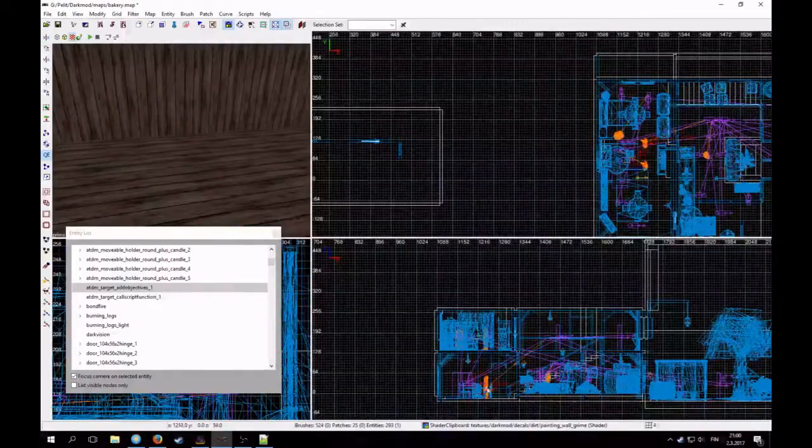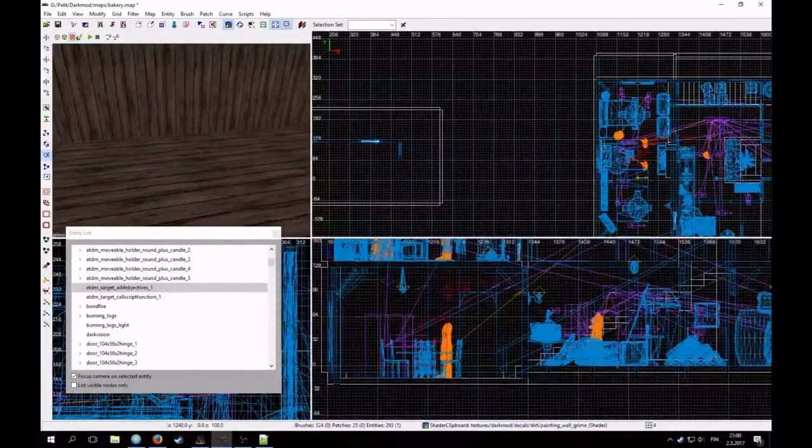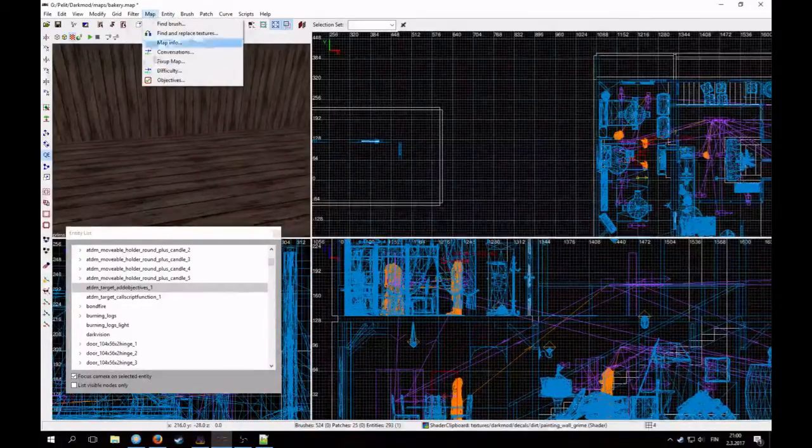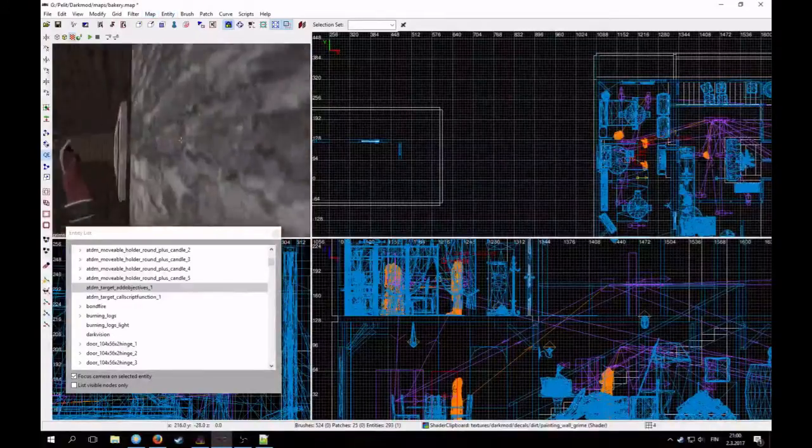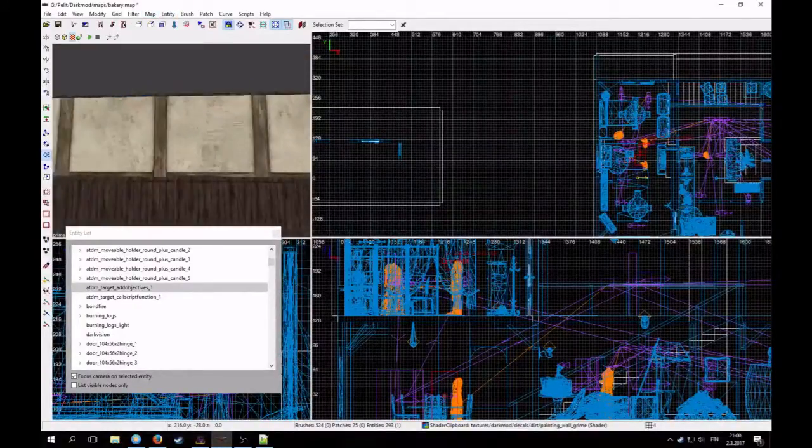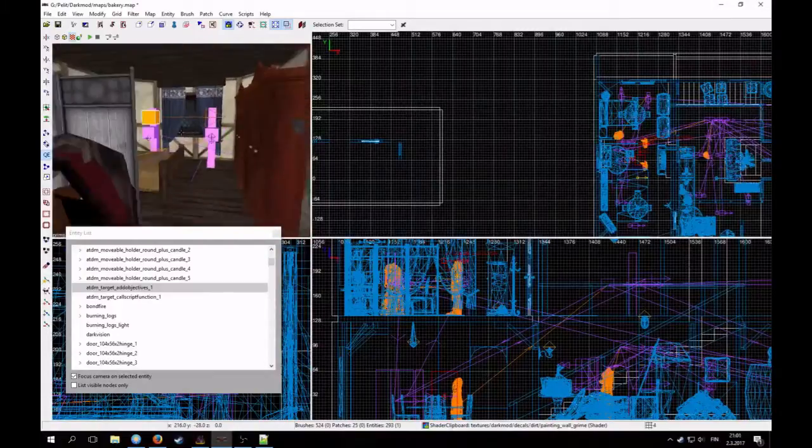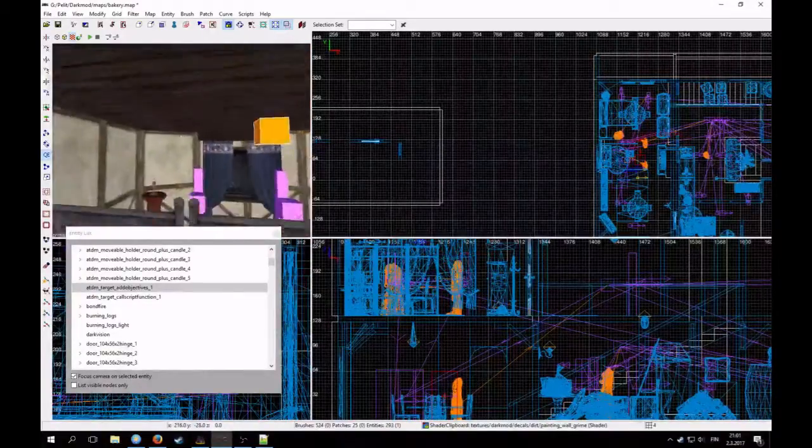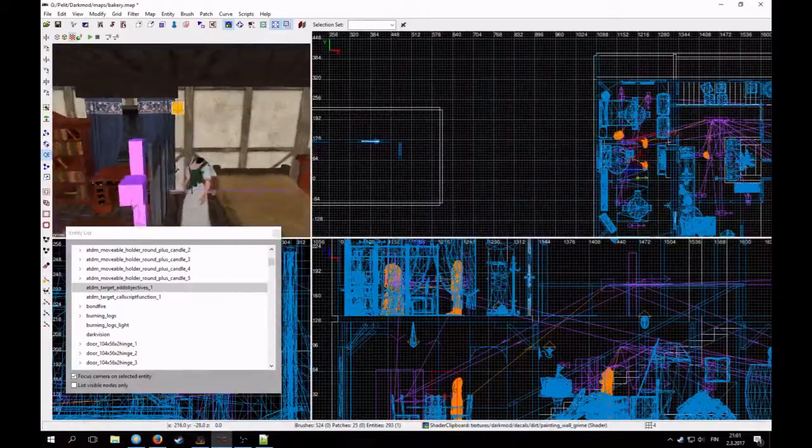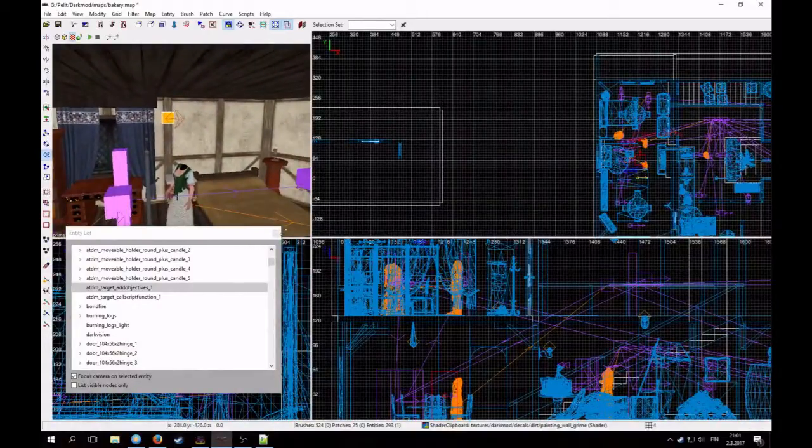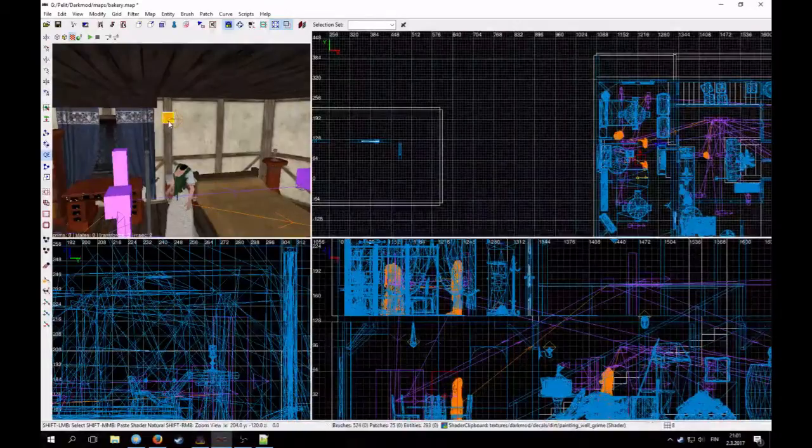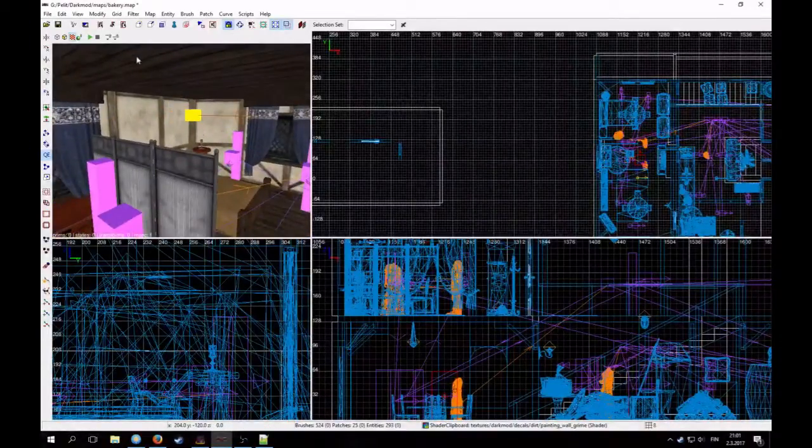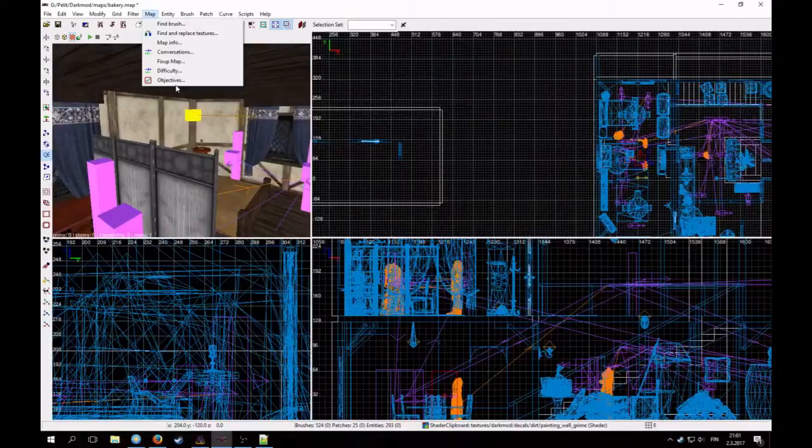Usually all the editing of the objectives happens through the objectives editor. So basically you don't need to touch this entity. But it's good to keep an account where it is. Because if it happens to be added into the void, then you will get a leak. And it's annoying to find.